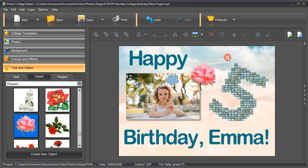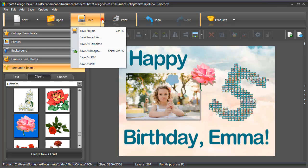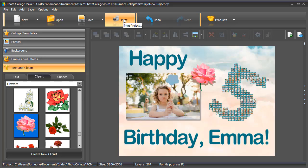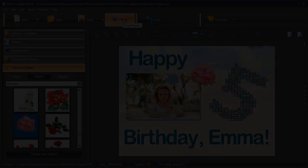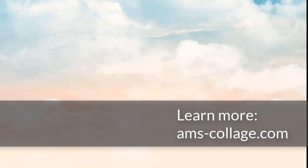That's it! Your number picture collage is ready. Hit the Save button to save your creation as an image, or click the Print button to print it out right away. Download Photo Collage Maker and create your own number collage greetings.